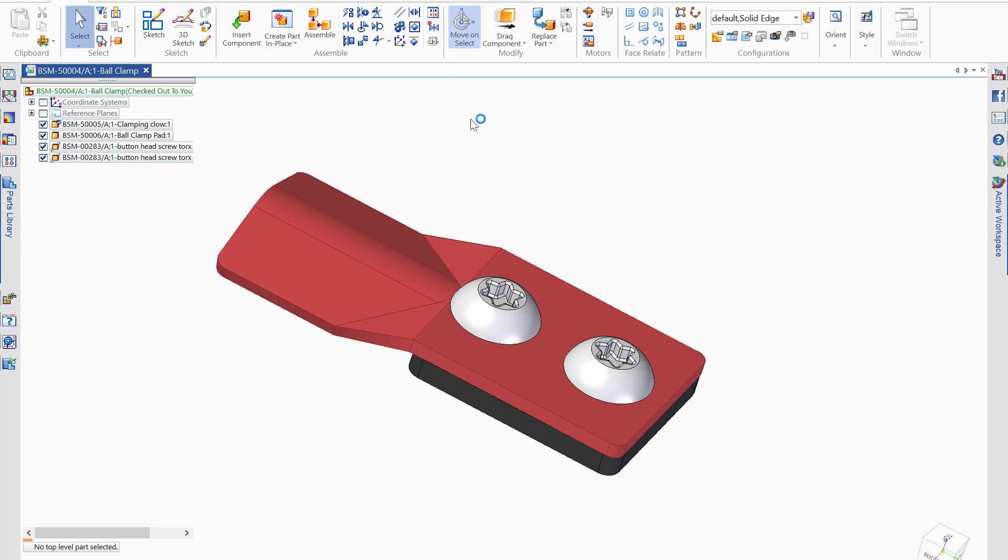So to recap, Teamcenter integration for Solid Edge allows engineers to interact in the PDM and PLM process without leaving the CAD application. Utilizing the hosted active workspace window along with the search functions of the file open dialog allows users to quickly find the parts they need from the large Teamcenter database, and then get to work faster with the confidence that the data is always up to date. Thanks for watching and have a good day.